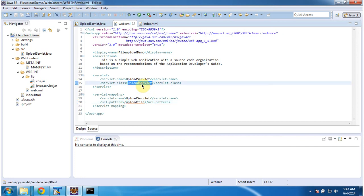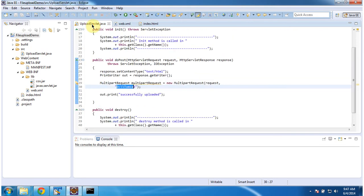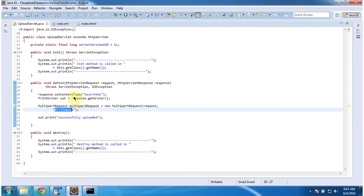Then the servlet container will initialize this UploadServlet class. Then it will call the doPost method to process the request. In doPost method what we are doing is we are using MultipartRequest to upload the file in the server side.